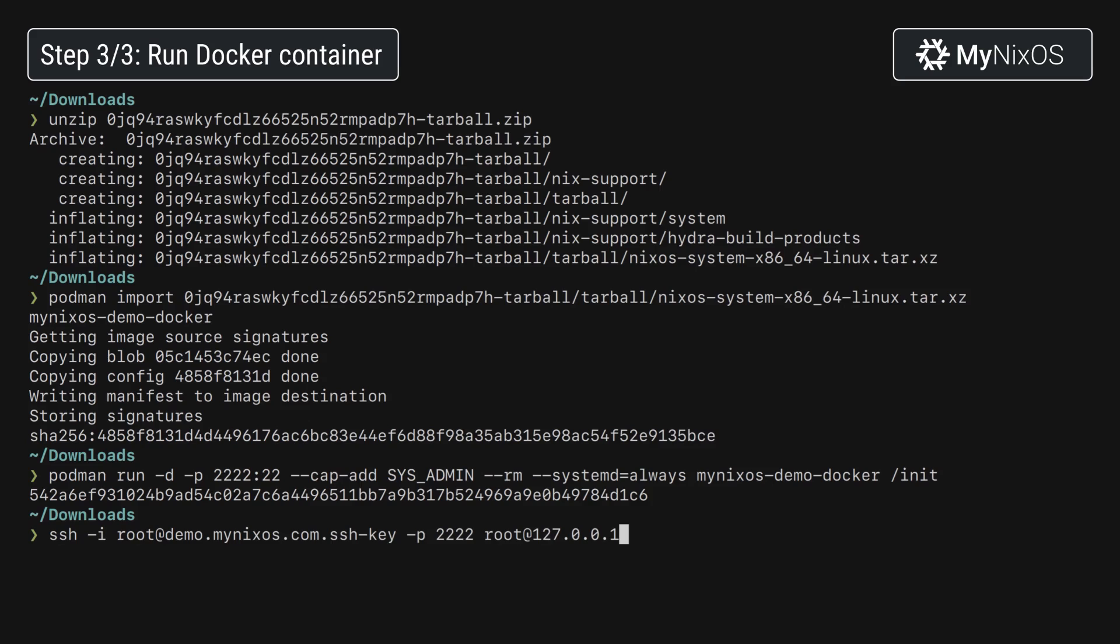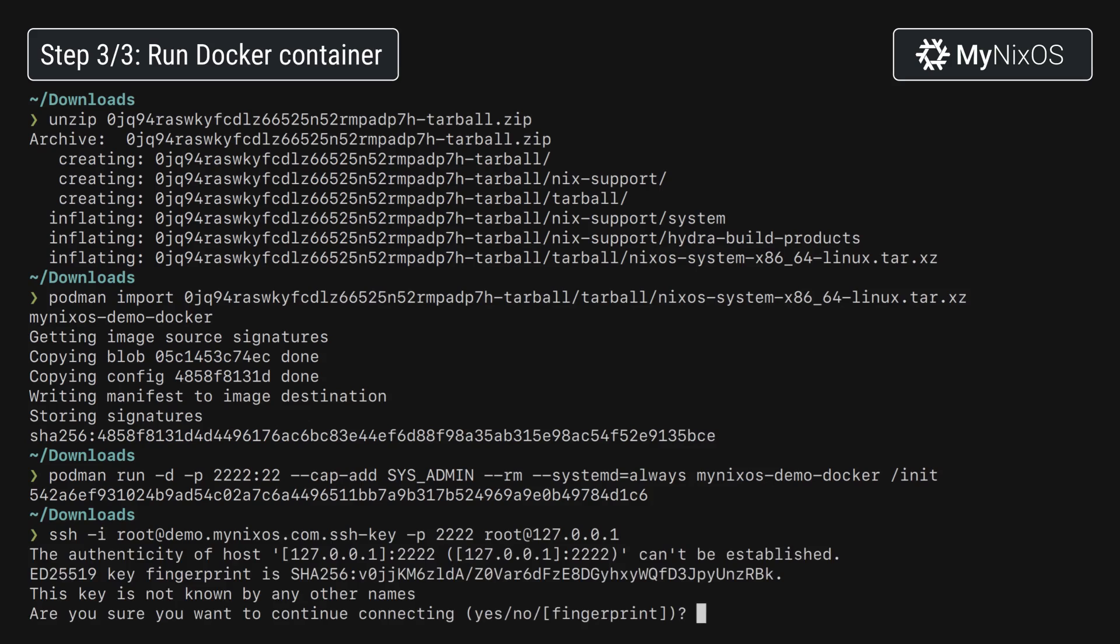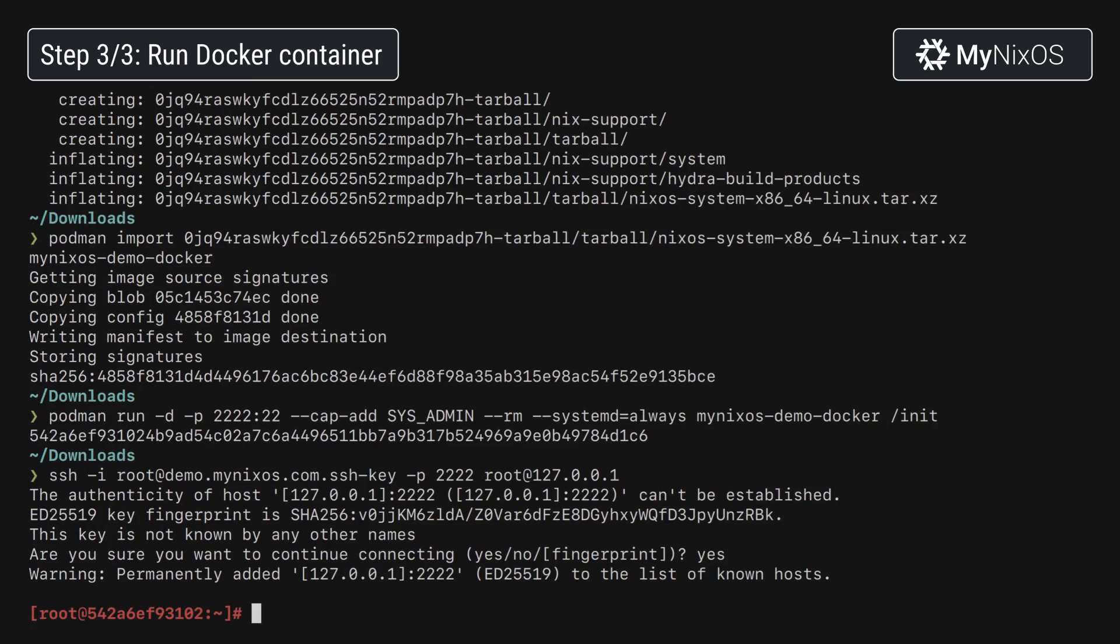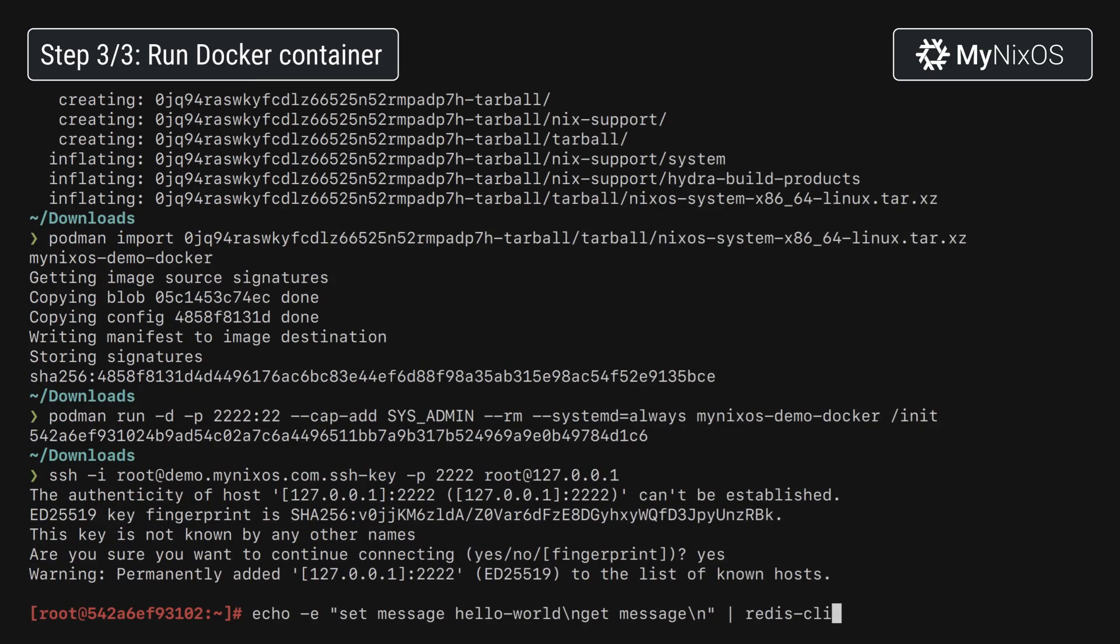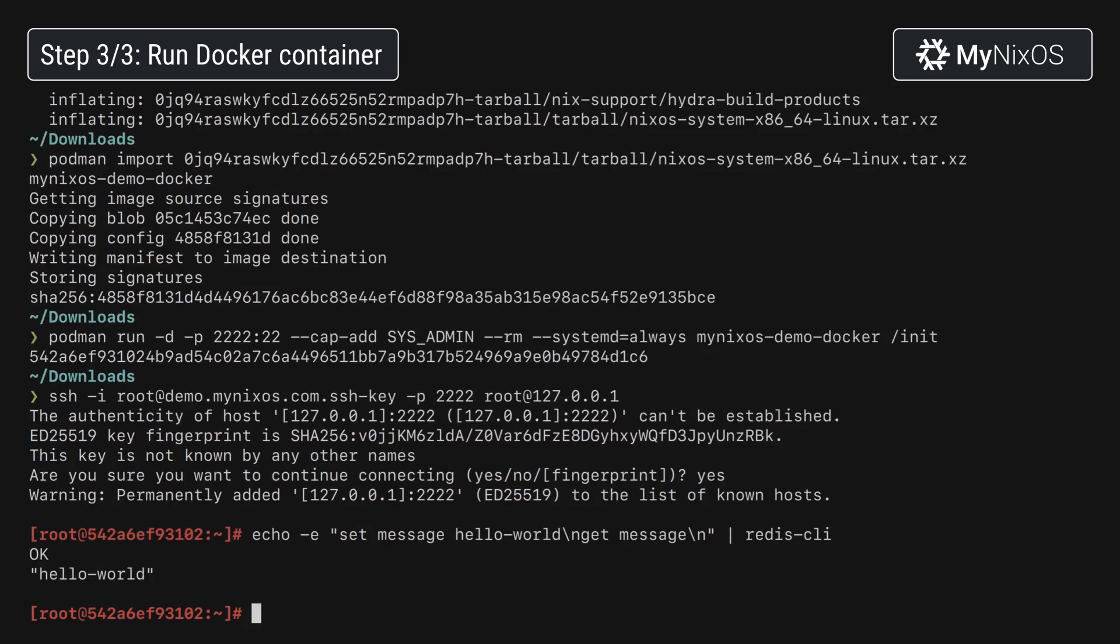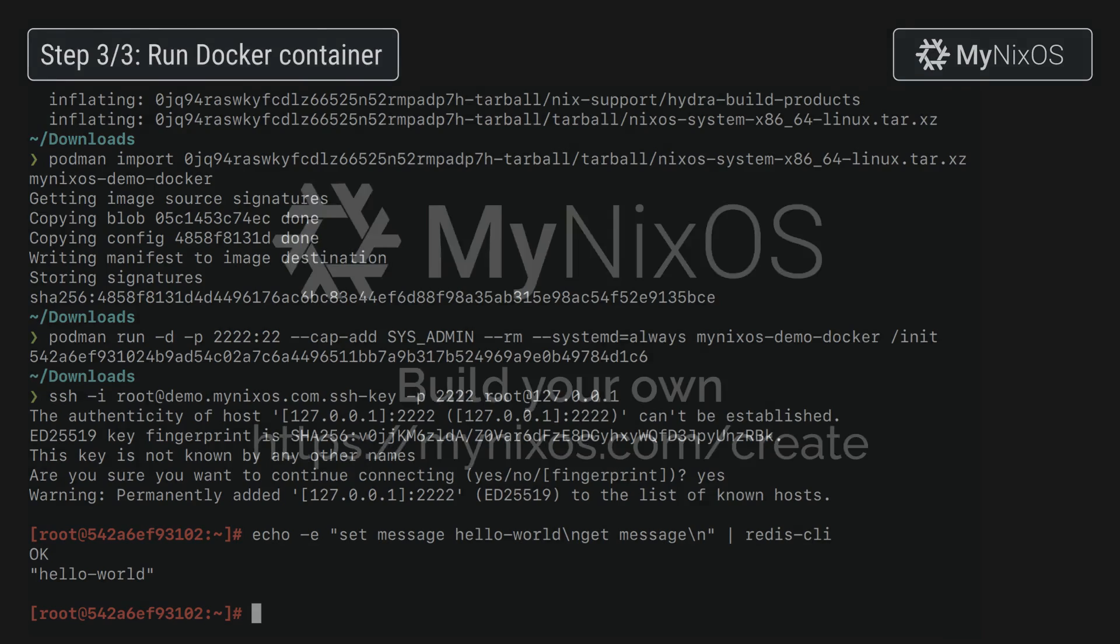Then we'll now SSH into the system. We're now inside the NixOS container and we'll test the Redis service. So as we can see we can actually now set a message and get a message via Redis. So our container works and Redis is running and SSH is running. Thank you for watching.